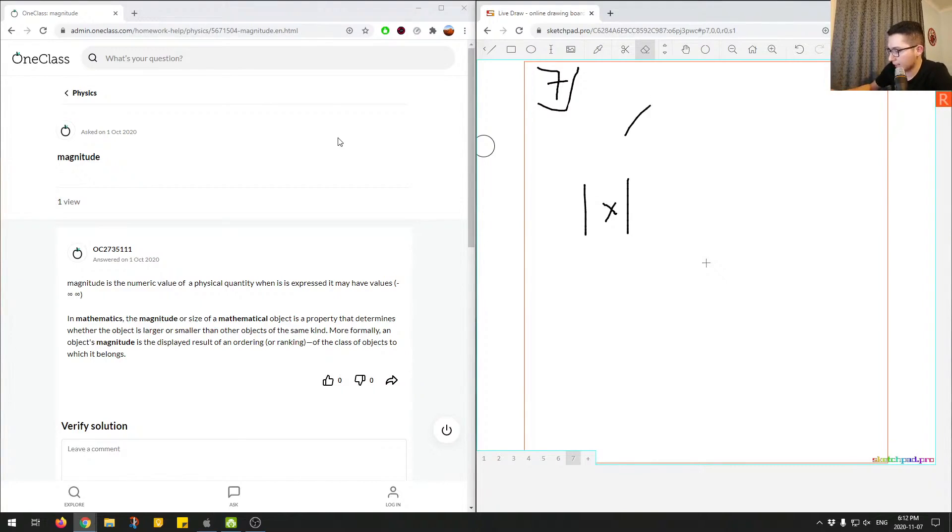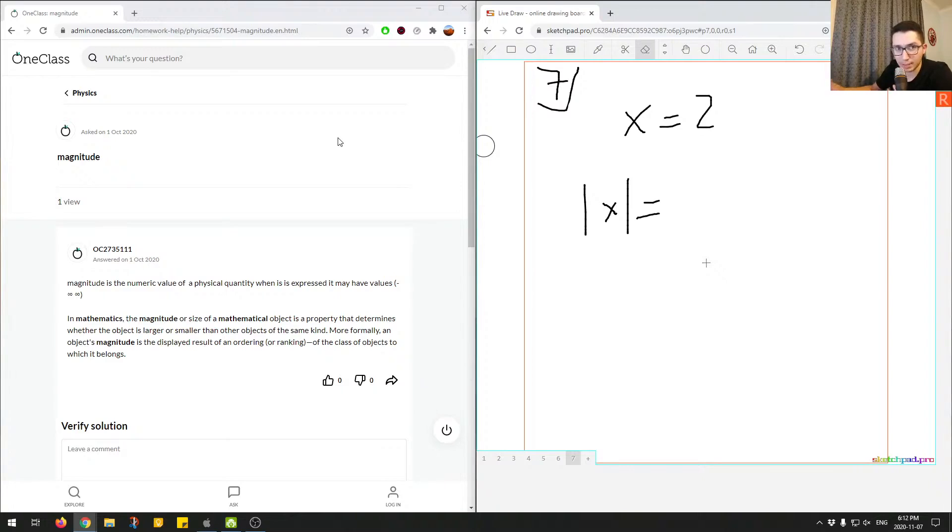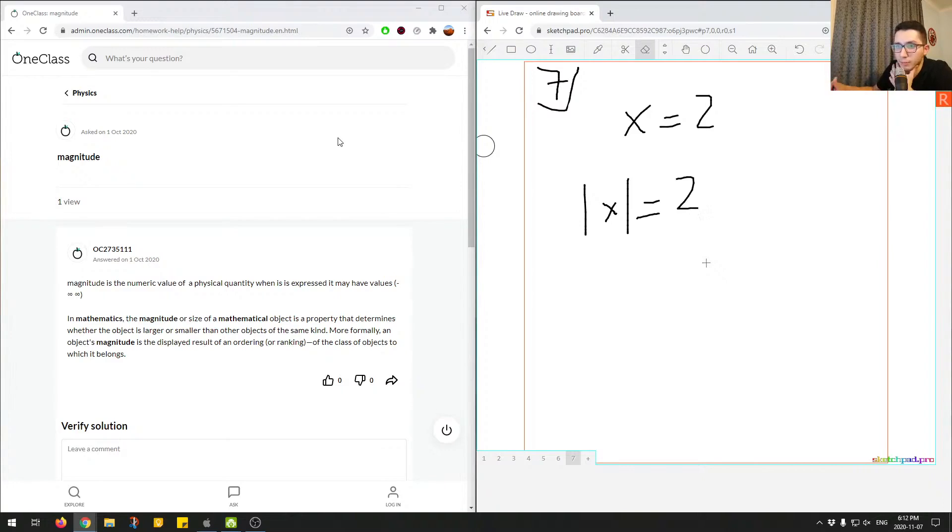And x here, let's say, is two in this situation. So the magnitude of two or the size of two is just two.